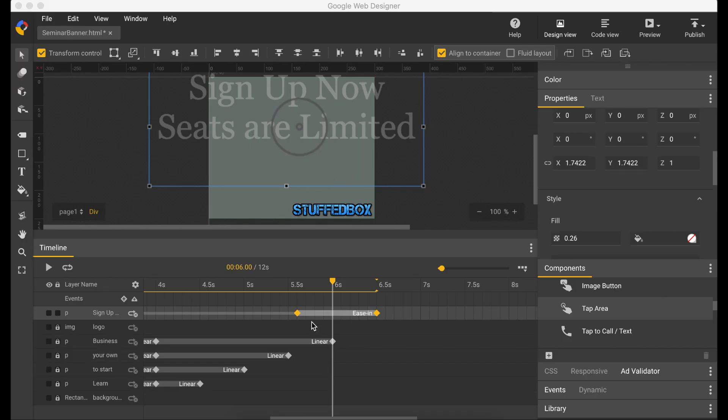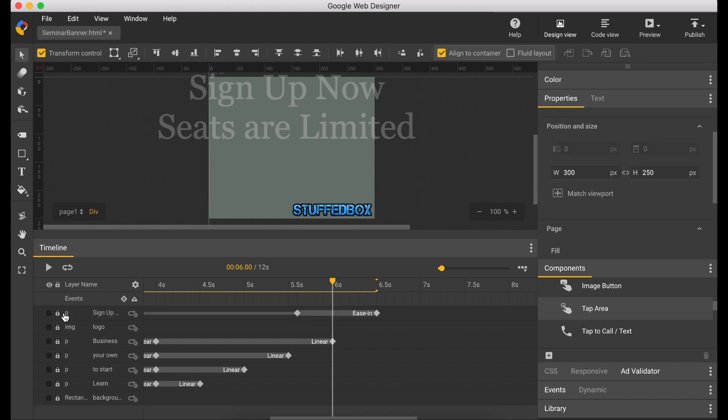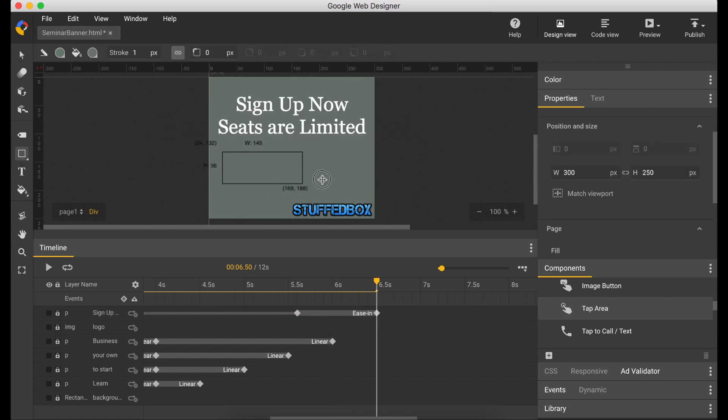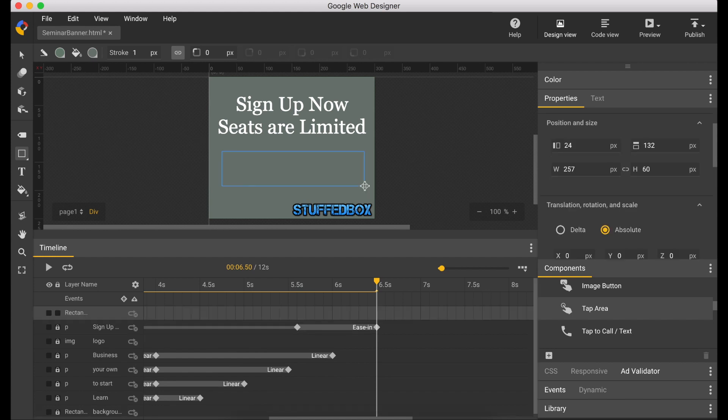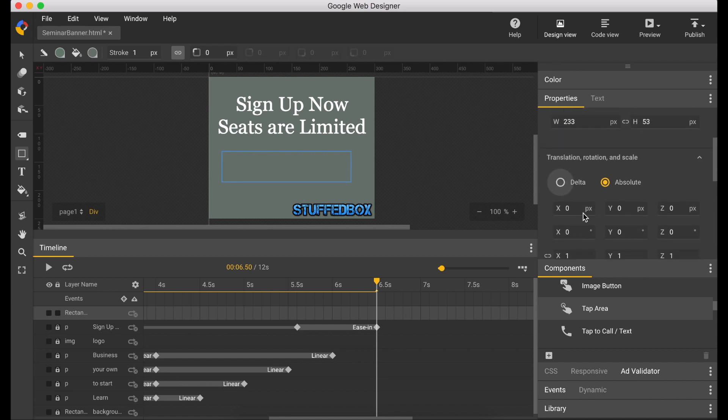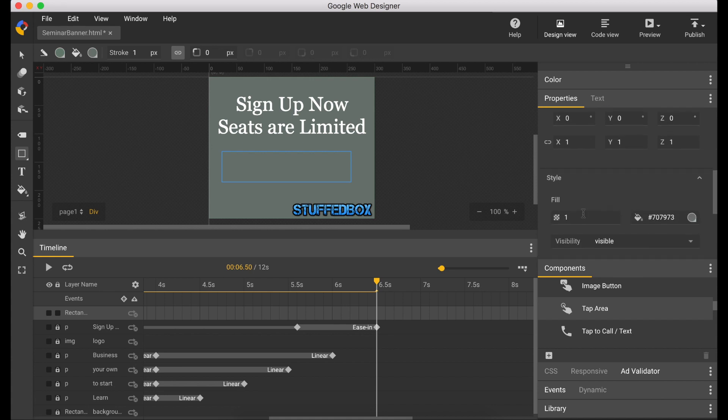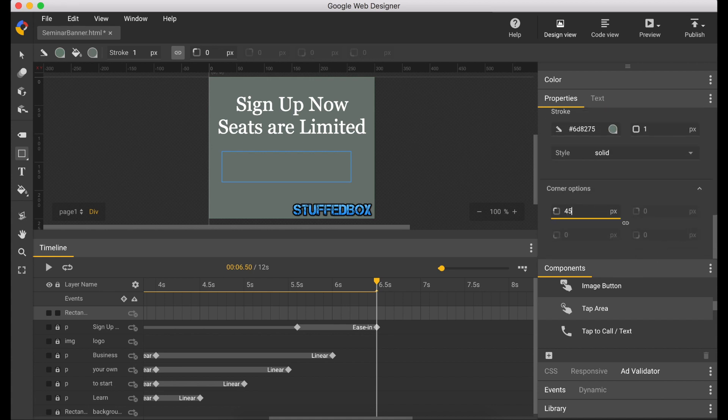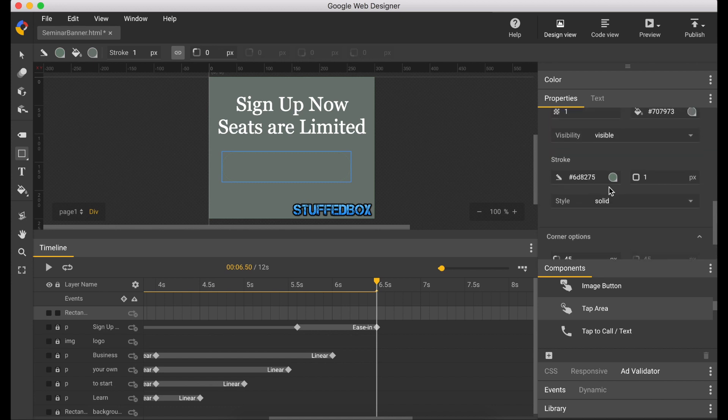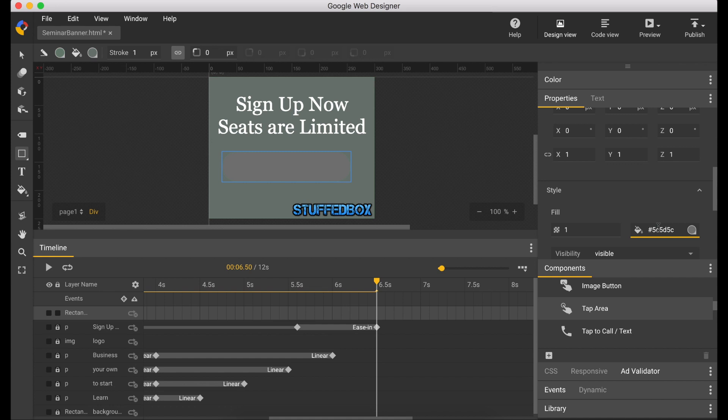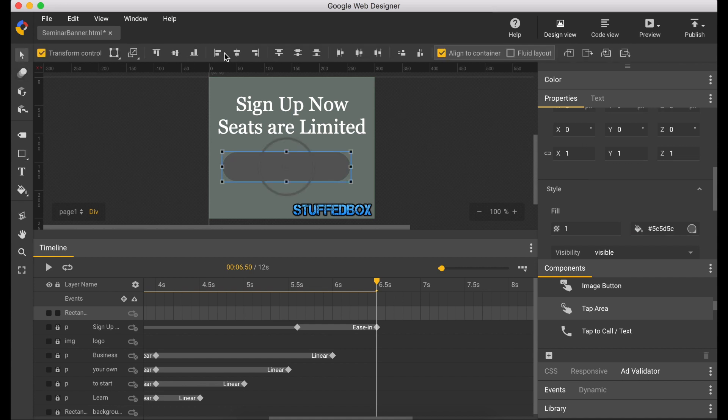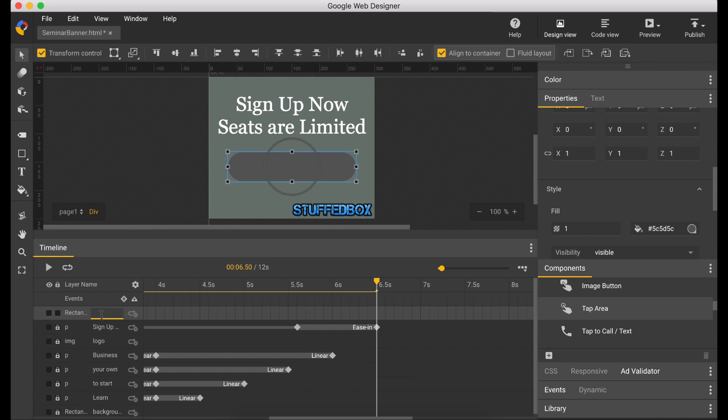The next thing we want to do is create the button. Let's lock this layer. Select the shape tool and draw a rectangle. Select the size. Make sure it's 233 width and 53 height. And let's round the corners to 45. I'm going to change the color to something else. I have this one. Alright, so now let me just recenter it and then rename the layer as box.